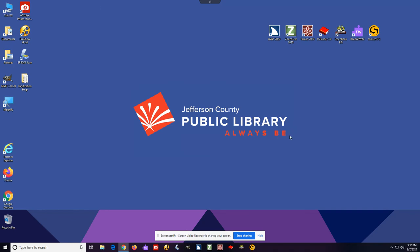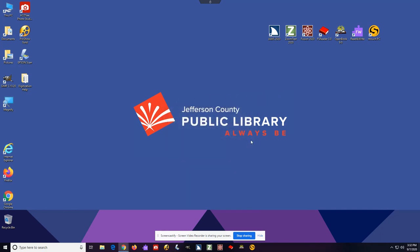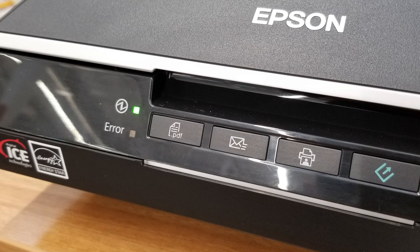One of the tricky things about this software is that if the scanner is not powered on when you launch it, it gives a very unhelpful error and refuses to launch. So make sure that the green power light is on on the front of the scanner and that it's all powered up before you try to launch the software.